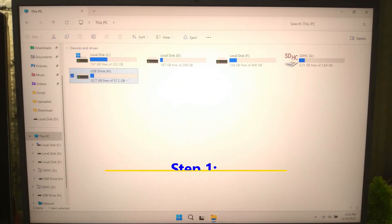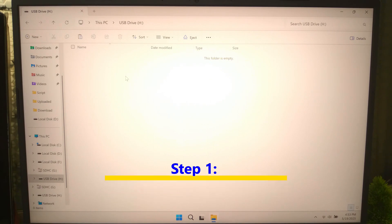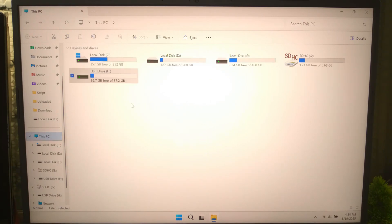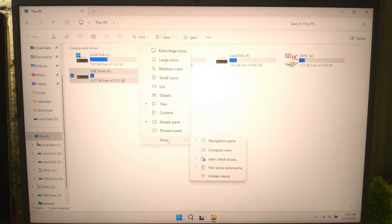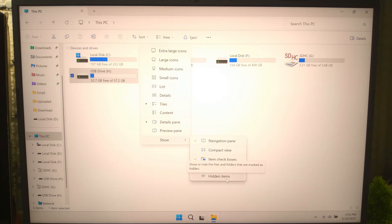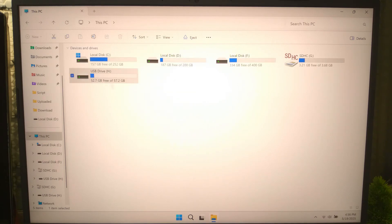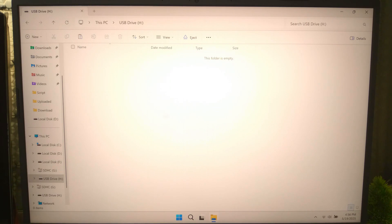Let's start with the easiest fix — maybe your files are just hidden. Plug in your USB drive into your computer's USB port, open it via File Explorer, click the View tab, then check the box for Hidden Items. If you now see your files, you've solved it. If not, let's move on to the next step.